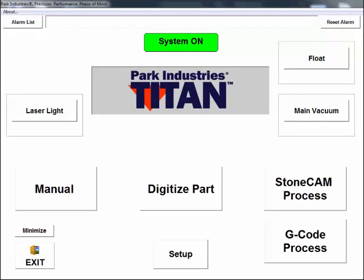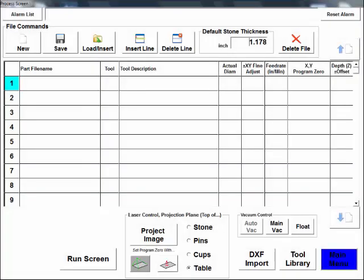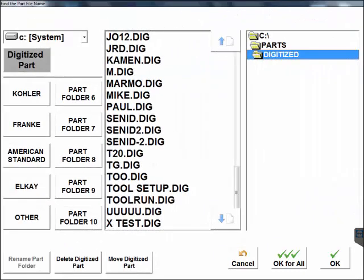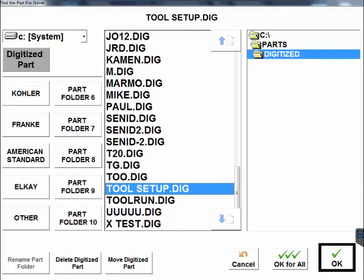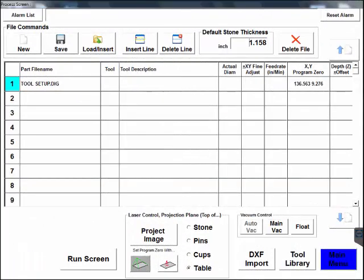On the main screen, press the Stonecam Process button. Now we can start building our program or process. Open your digitized file by pressing in the first row under Part File Name. Locate the name of the file and then press OK to open it. All of the tools will follow this digitized line as we build our program.